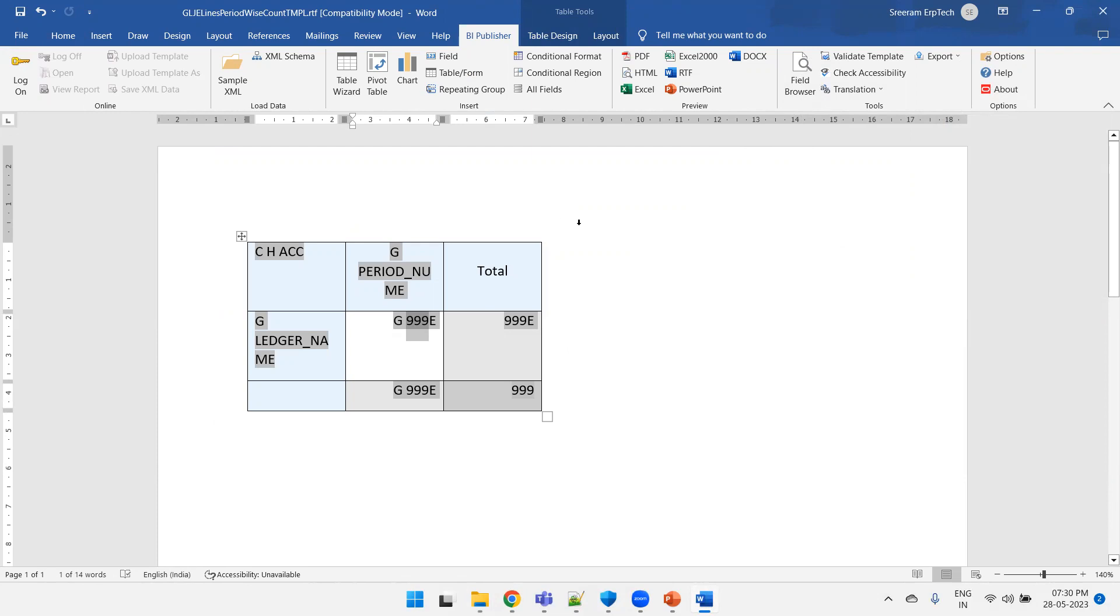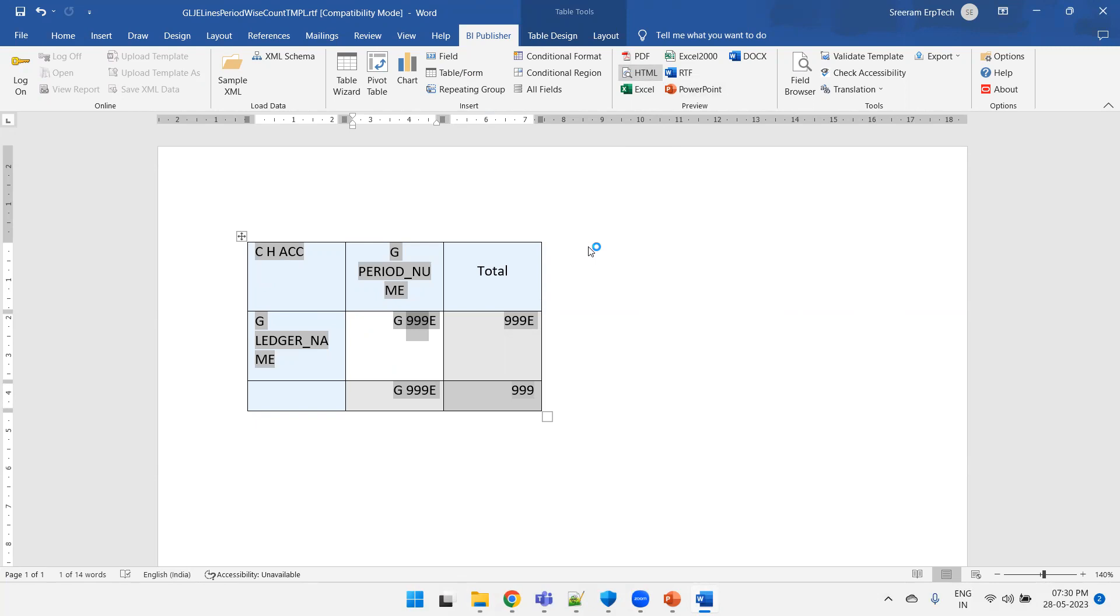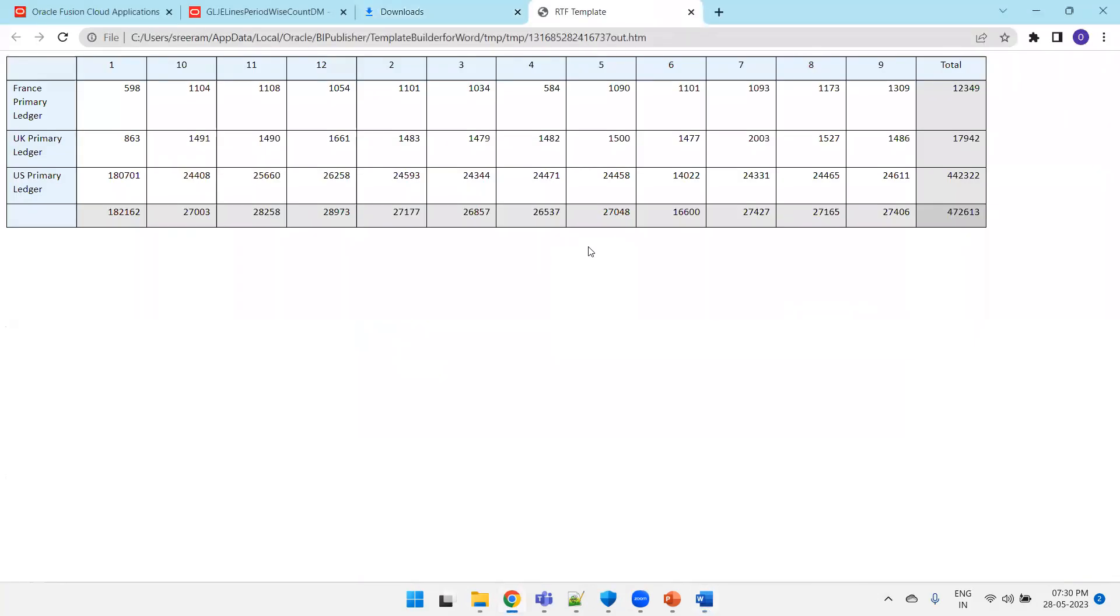One more thing is once it is generated you cannot modify it. So if you assume that there is some mistake in the column name you selected or there is a change in the column name, the only way you have to do is you have to regenerate this pivot table logic again. Click on HTML output and let us see how it looks like. Okay, so we got the primary ledger and we got the period number on the top and we got the count with respect to primary.